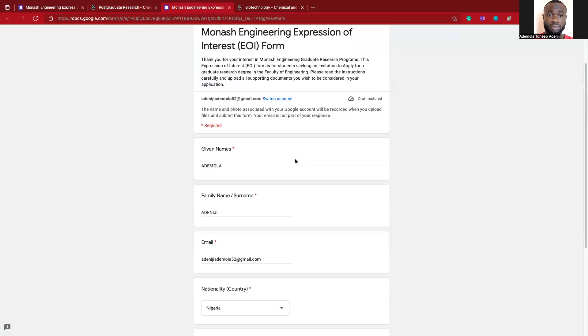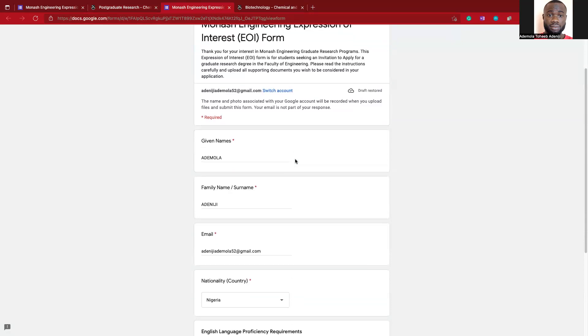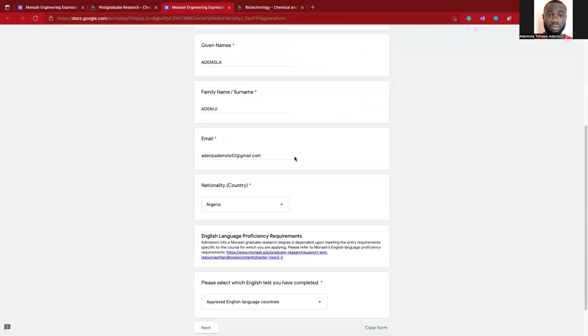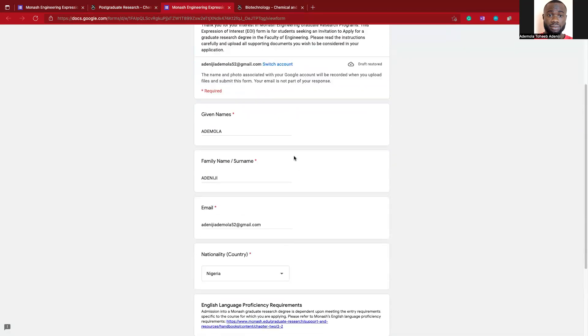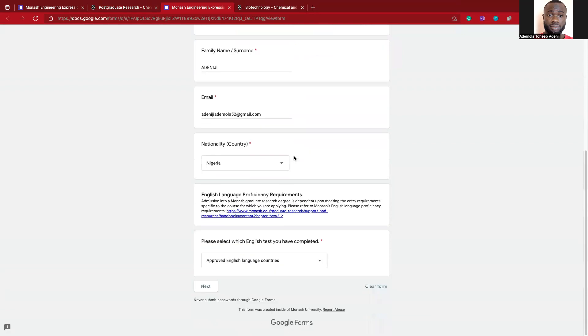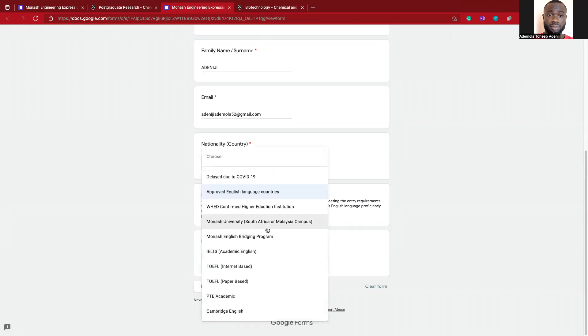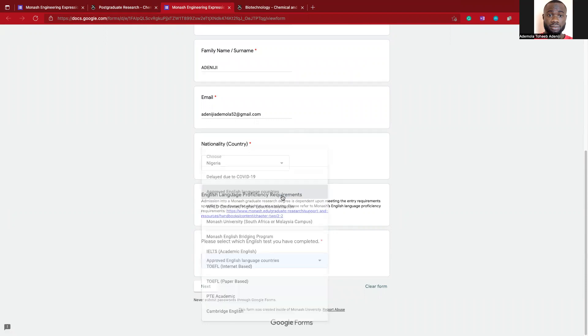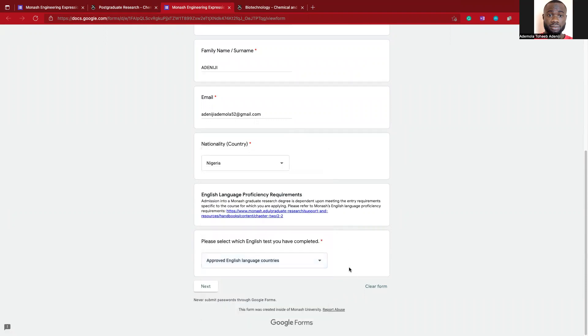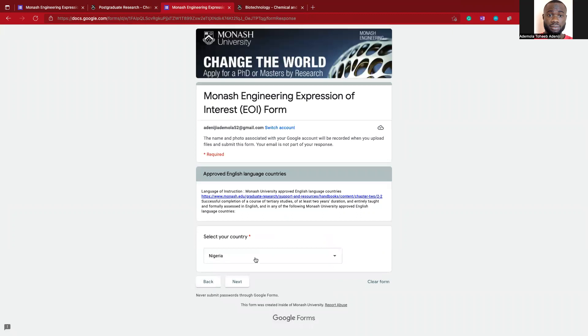Here I've tried to create a simulation. I'm from Nigeria, so if you supply your country, it is going to ask you. There are some approved English language countries and Nigeria is part of it, so you don't really need to bother. Here I mentioned I'm from Nigeria, so when you click next, it is going to reconfirm if your country is from the approved English language countries.